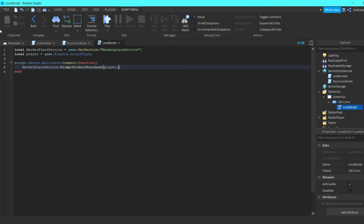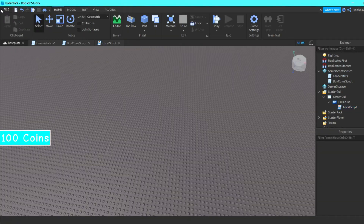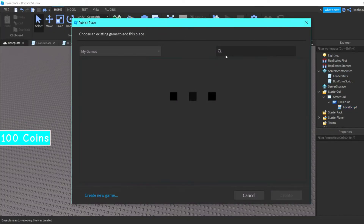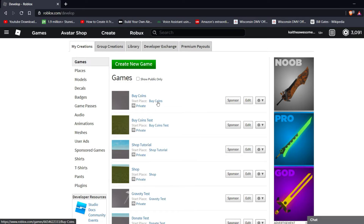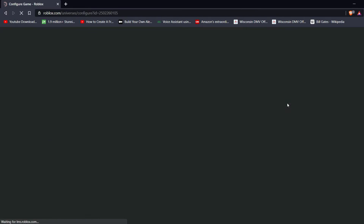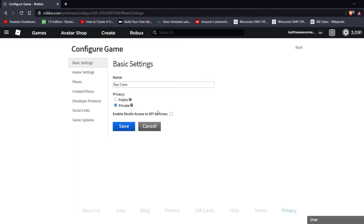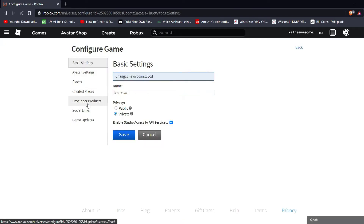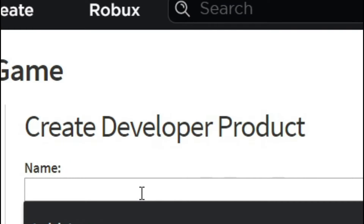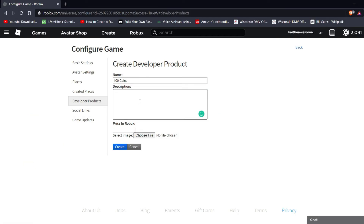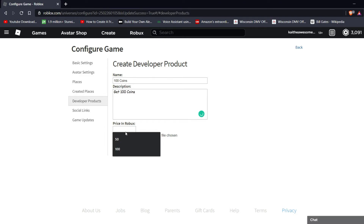Now you're going to publish your game to Roblox, then go to Roblox.com, go to Create, configure the game, make sure that 'Enable Studio Access to API Services' is checked and save it. Then go down to Developer Products, create a new one, and call it '100 Coins', and set the price — I'll do 25 Robux.